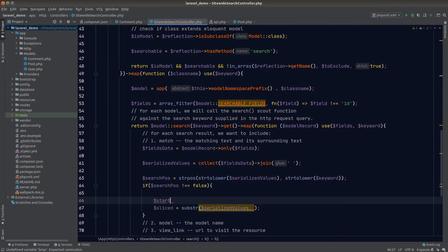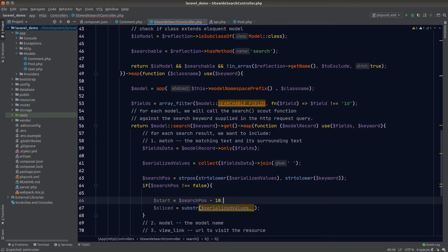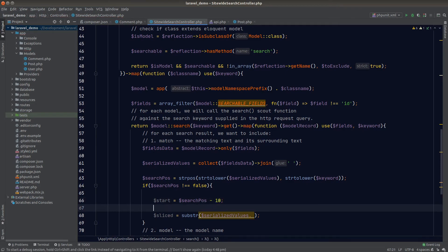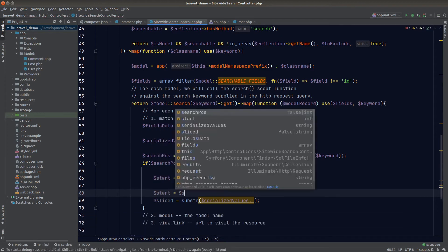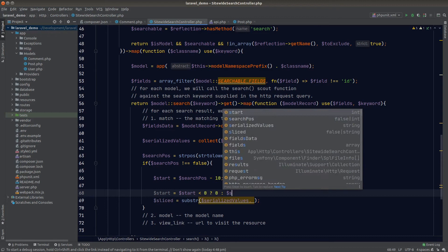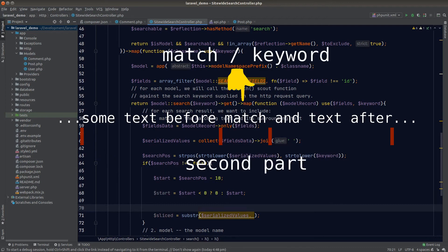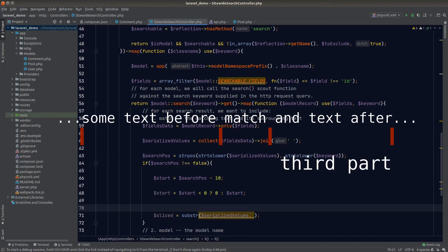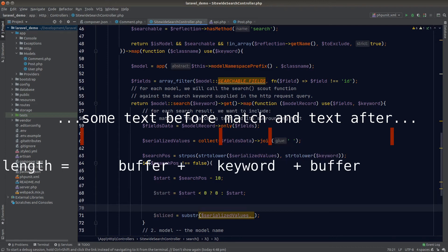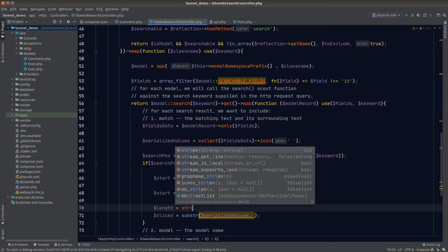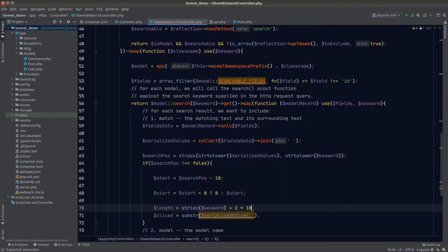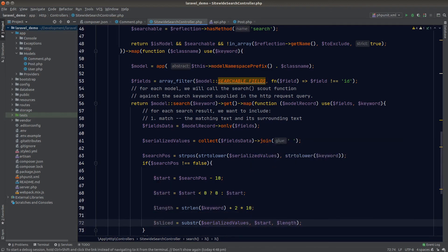To use substr we need a start position and a length. The starting number is the search position minus a buffer — I'll use 10, meaning we start slicing 10 characters before the match — and we ensure it's not less than zero by setting start to max(0, start). The length includes: the first buffer section, the length of the keyword, and the buffer after the keyword, so length equals strlen(keyword) plus two times the buffer (2 × 10).